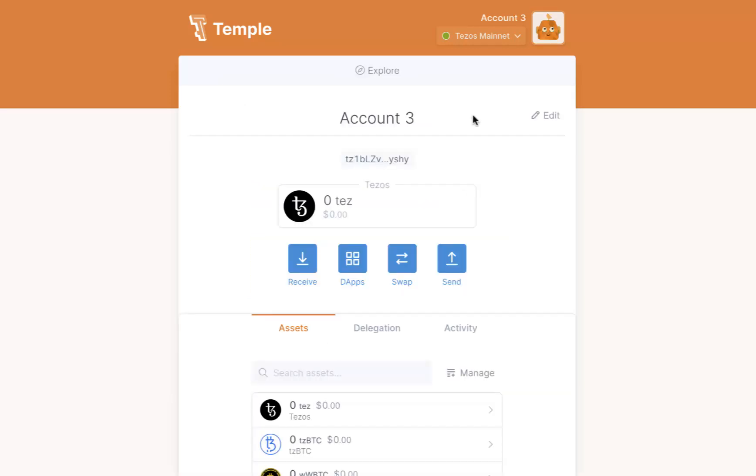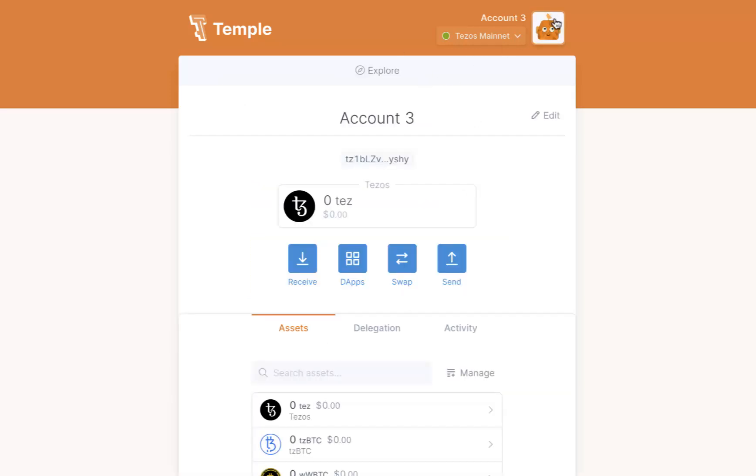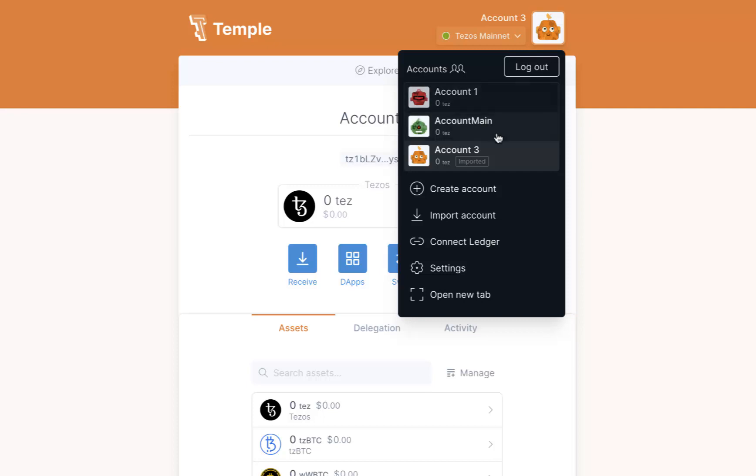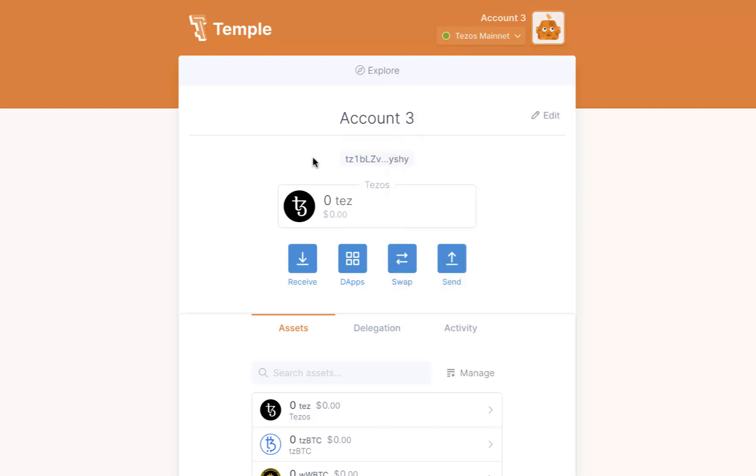And there you go guys, we have learned how to restore multiple old accounts to your new Temple Wallet.